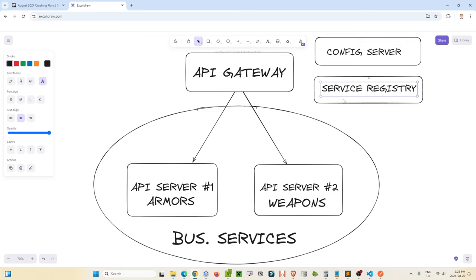A service registry is another service that's running in which all of our microservices are running within its environment. It's kind of like a registry — a lookup table, a phone book, a map of what microservices are running in the current environment that are reporting to this service registry.